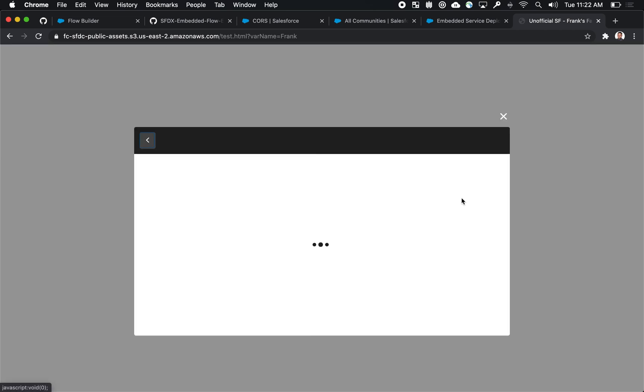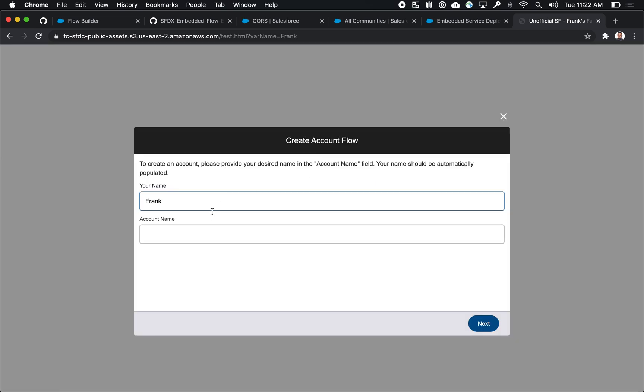So this is our end goal. This is an external website something I've just thrown up on AWS and it has an embedded flow in it. And if I actually click to start the flow what I'll see is that the first field in that flow has actually been pre-filled.